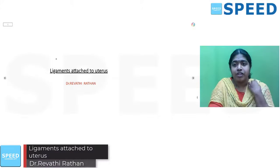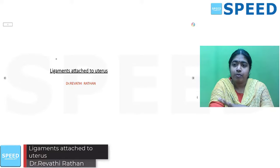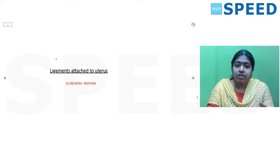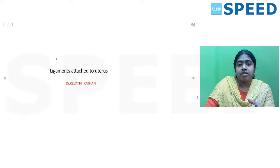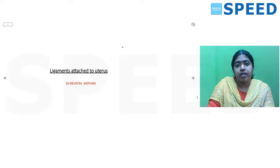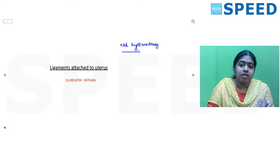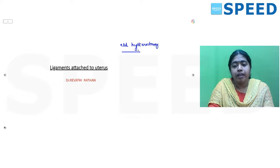Welcome to another anatomy session on ligaments attached to the uterus. In exams, expect picture questions from steps of surgery like abdominal or vaginal hysterectomy, where ligaments are marked and you are asked to identify them. Before going into the topic, a rough picture of all the ligaments attached to the uterus will be drawn, covering all basic points, followed by discussion of questions.